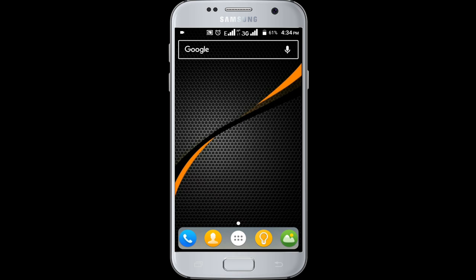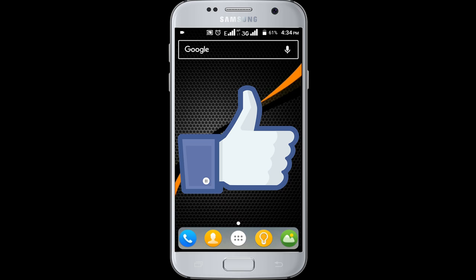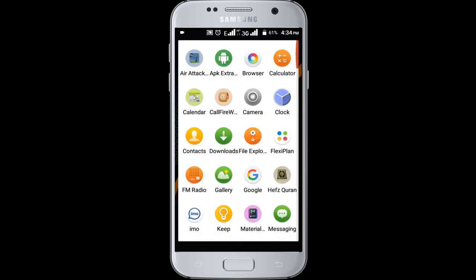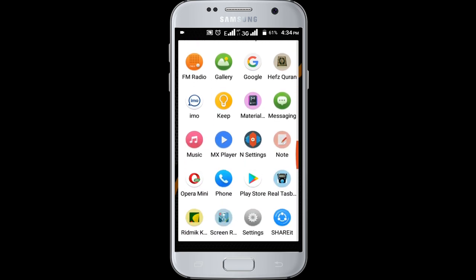If you don't subscribe our channel, please subscribe our channel and thumbs up the like button. First, you need to install the Web Games Portal application from the Google Play Store.